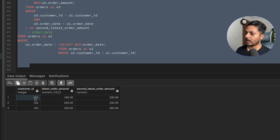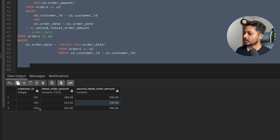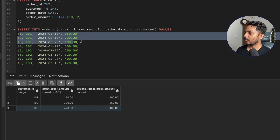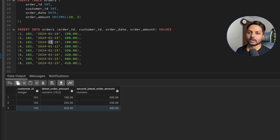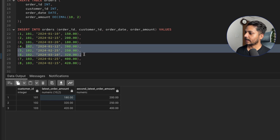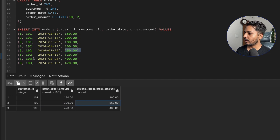Running the full query: for customer 101, the latest order amount is $180 and the second latest is $200 — correct. For customer 102, the latest is $320 and the second latest is $250 — also correct. Verifying: for customer 101, the latest order date is March 20th, 2024 at $180, and the second latest at $200 checks out.